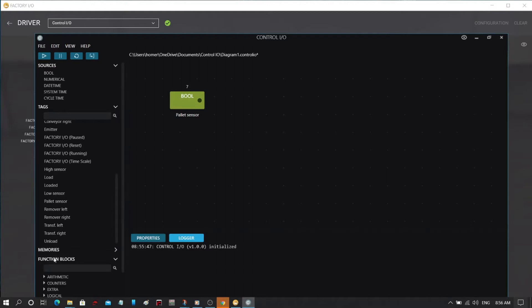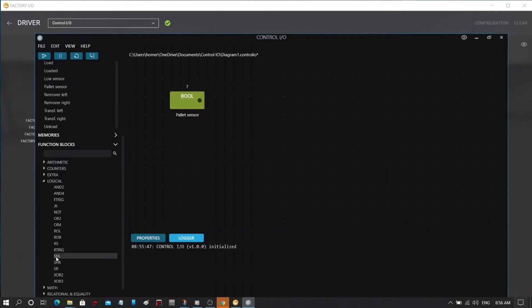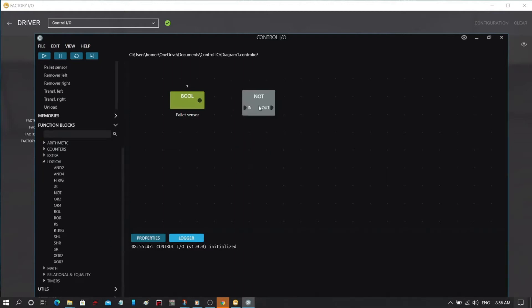Let's get started. We will make a program to run the entry conveyor.